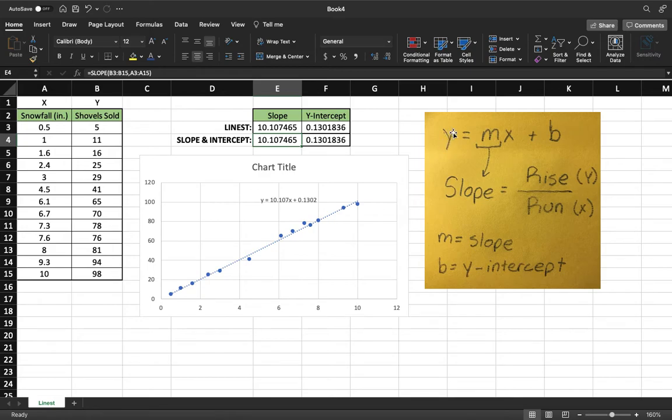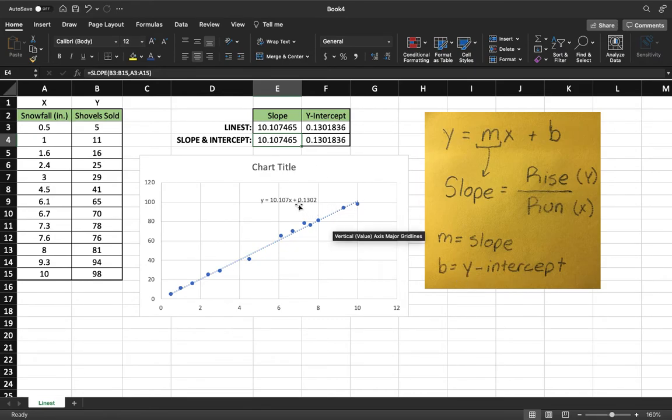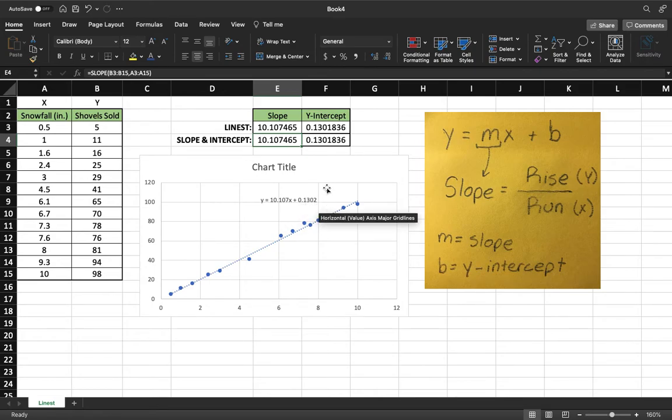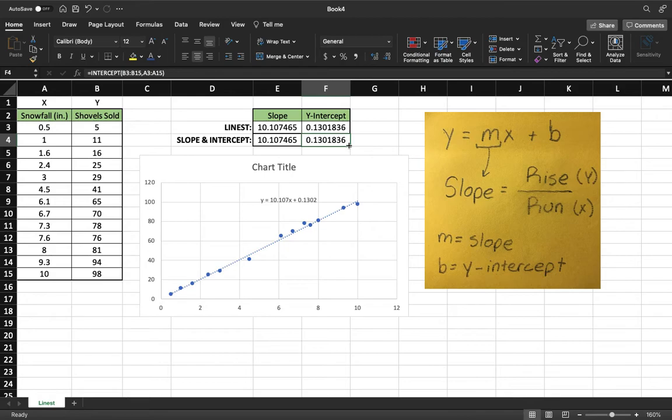We're going to see the same right here. In your slope intercept equation, the b at the end here is your y-intercept. We got our plus b, 0.1302, and that's exactly what we got up here for our y-intercepts.